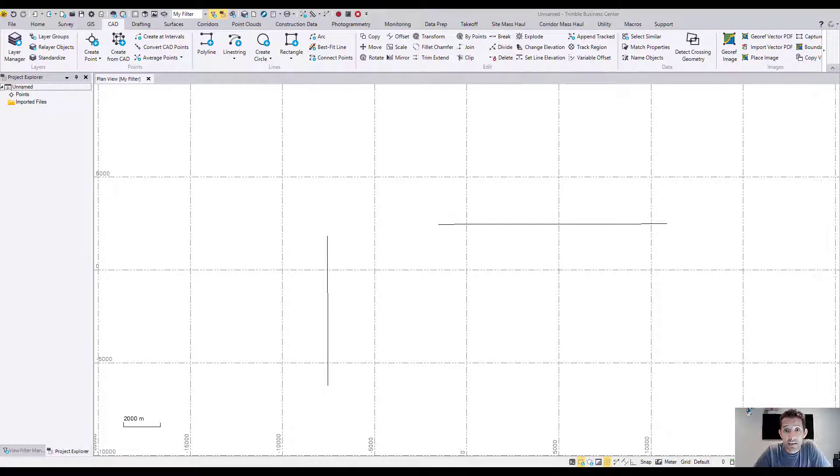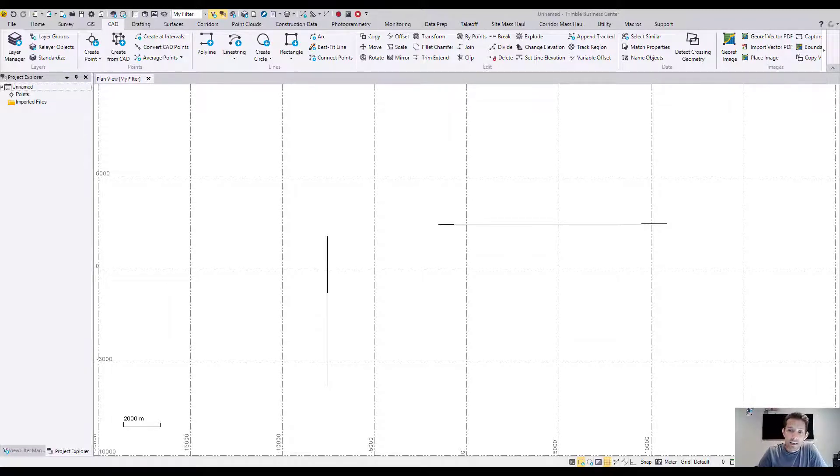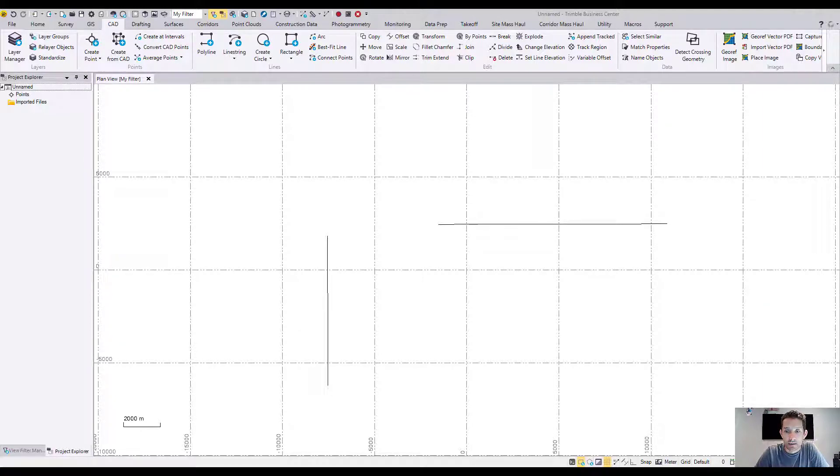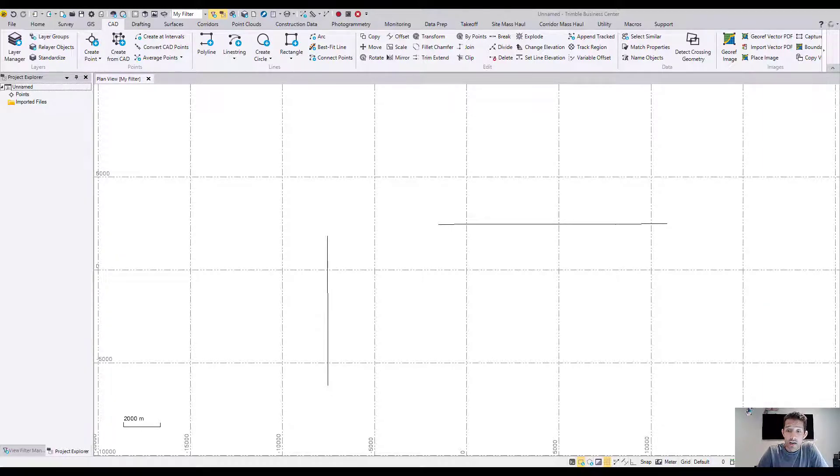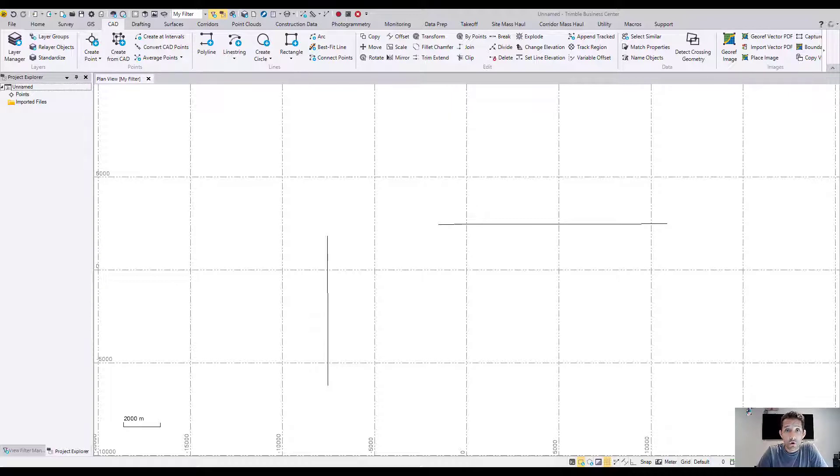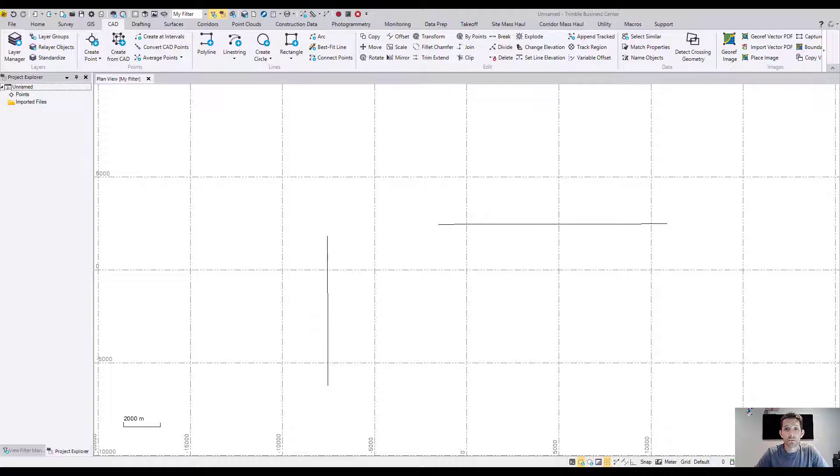Now today I'm excited because we're going to take a look at the running snaps in Trimble Business Center. What are the running snaps? They are the active snaps you have turned on so whenever you draw a line it will snap to those elements you have checked.